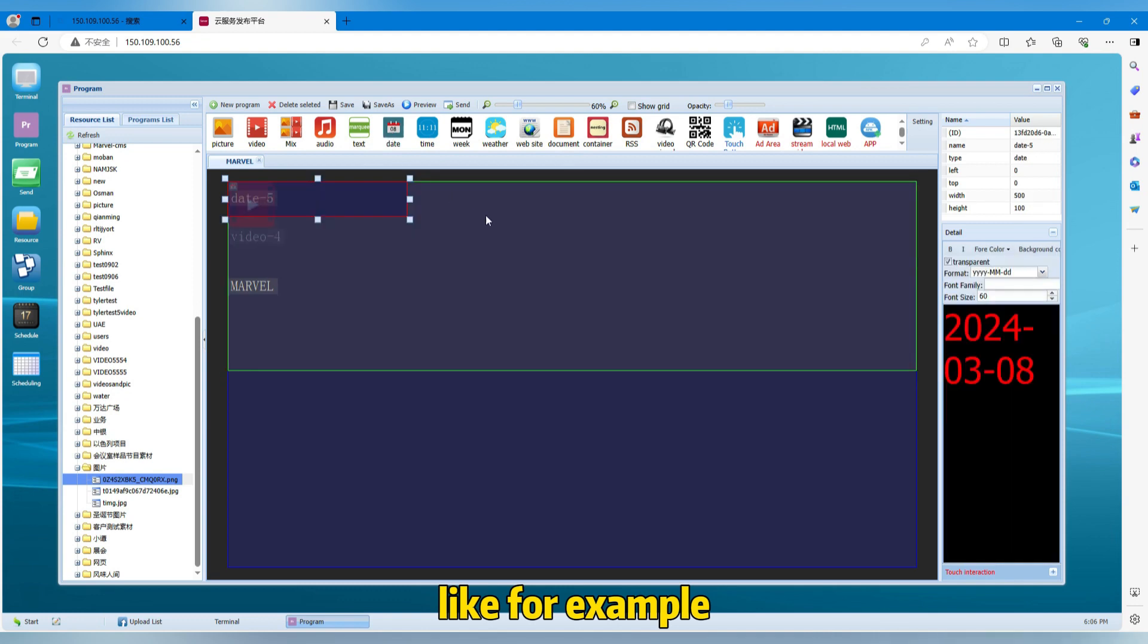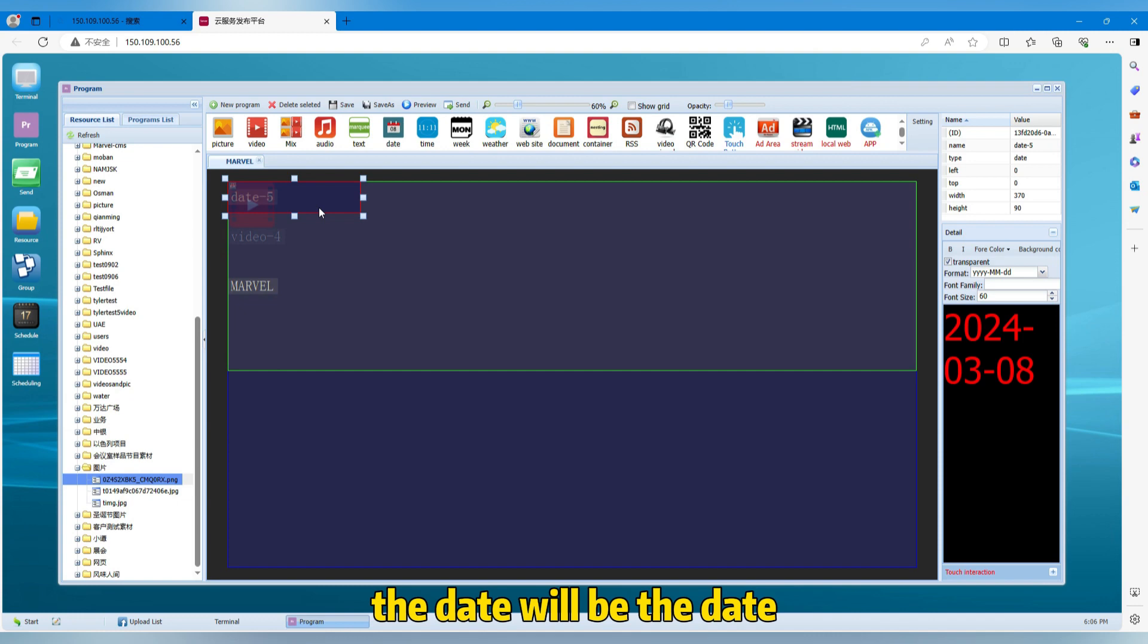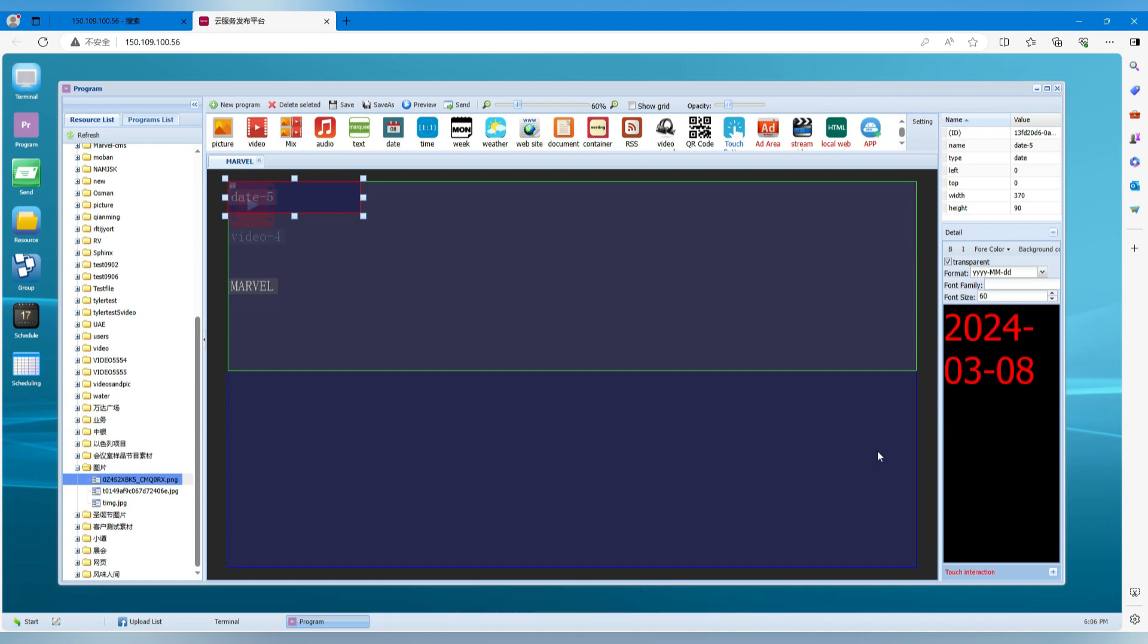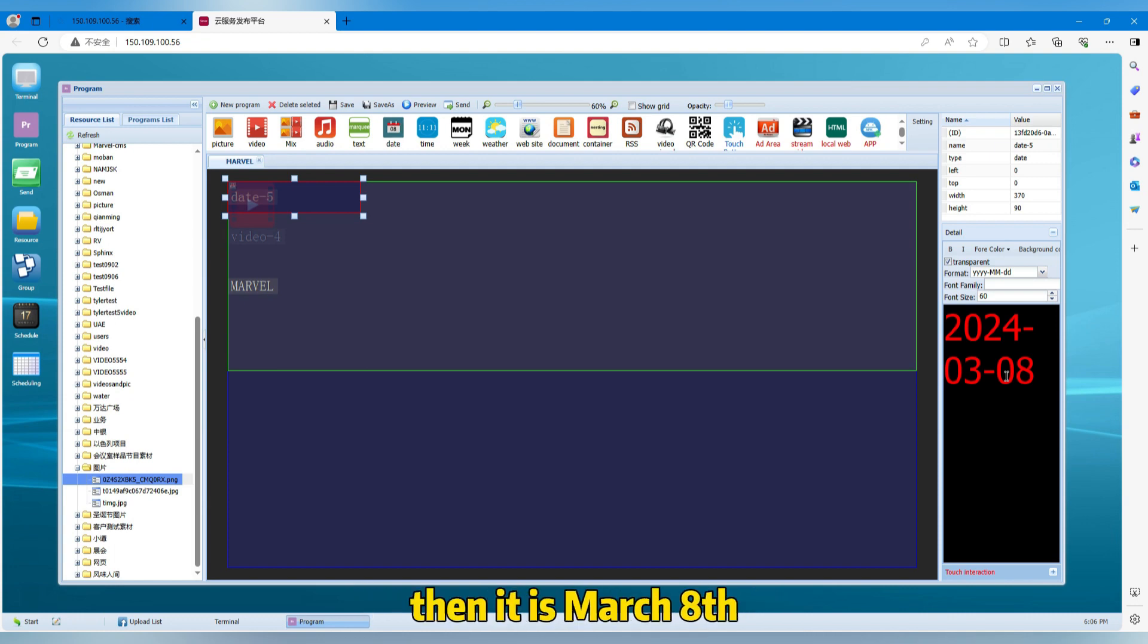Like for example, add the date. The date will be the date of the device. So which means, for example, in your device, the date is March 8th, then it is March 8th. It will show.